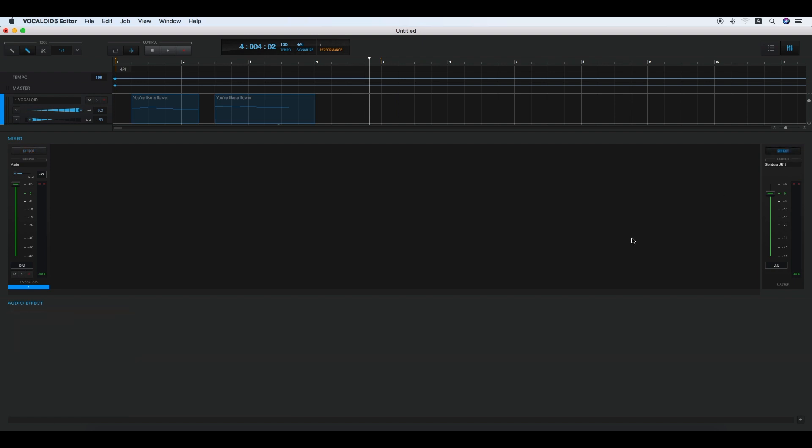The master volume is displayed at the right end and it controls the overall output level of all Vocaloid 5 tracks. Audio effects can also be applied to the overall output, as with the master volume.